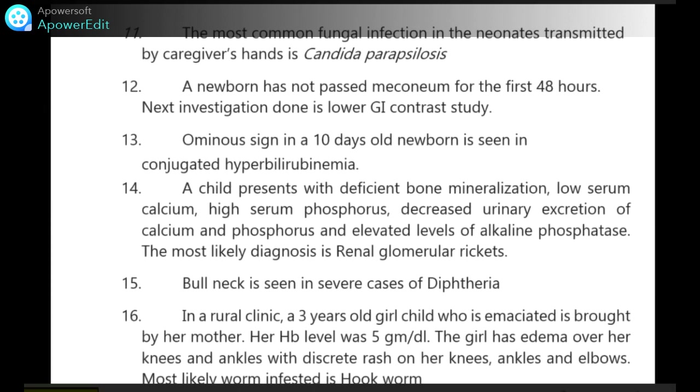A newborn has not passed meconium for the first 48 hours. Next investigation to be done is lower GI contrast study.